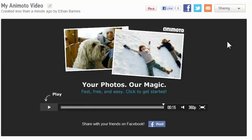And that is Animoto from a student's point of view in five minutes or less.